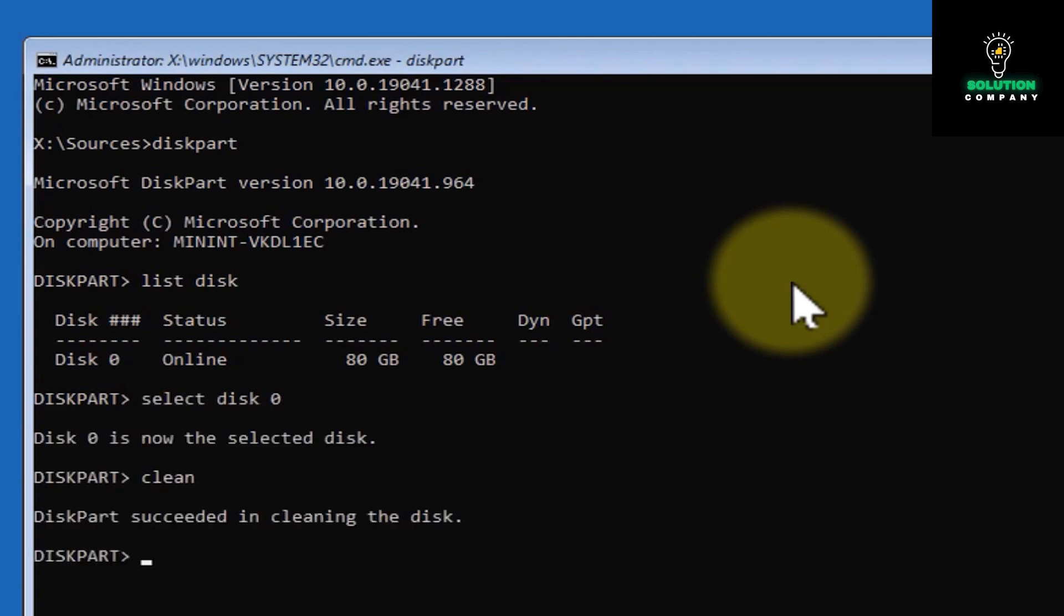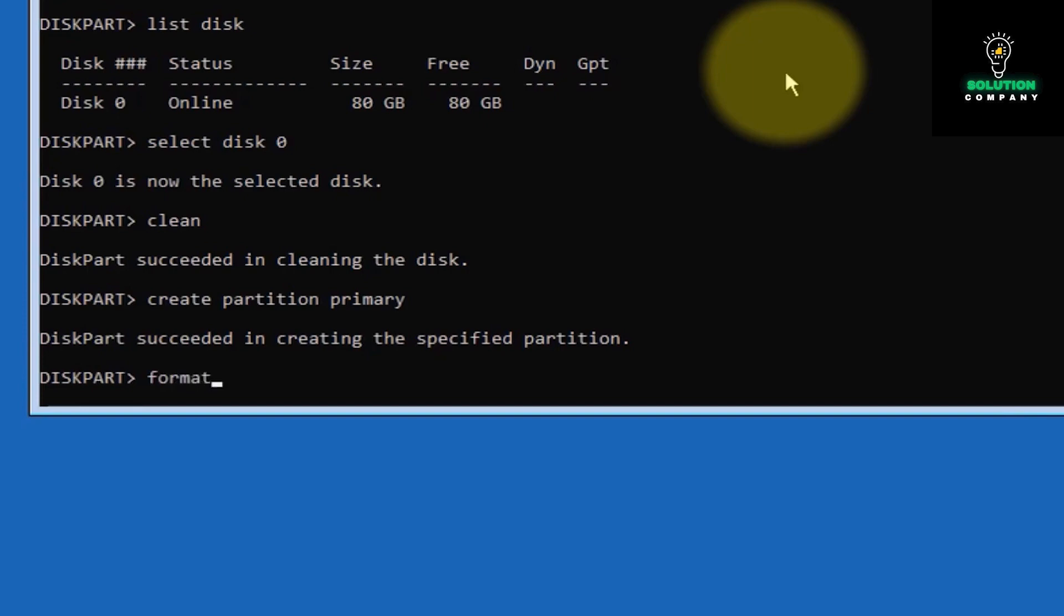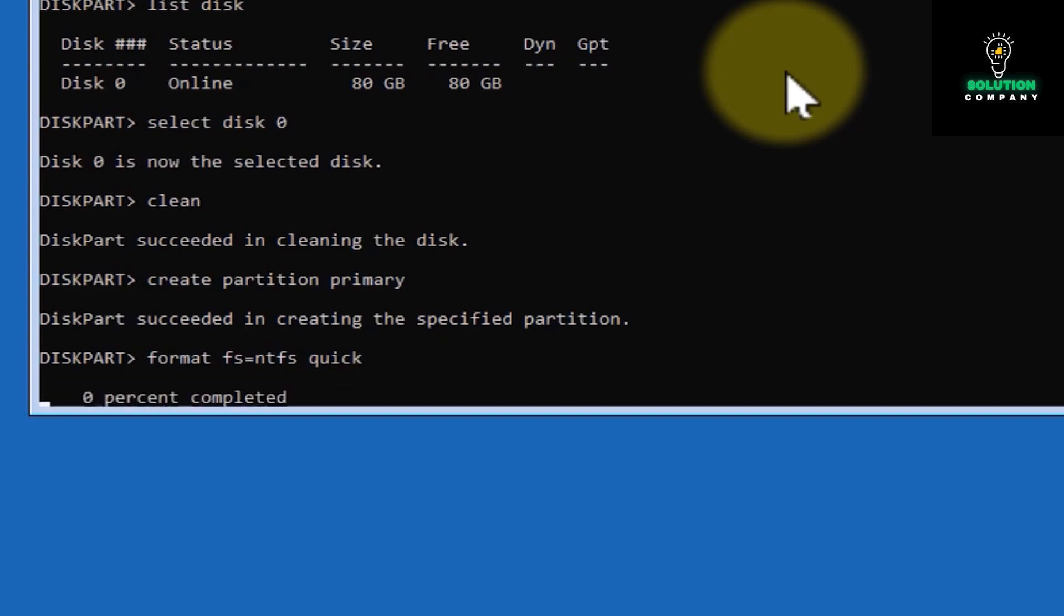Now type create partition primary, enter again. If showing this result, just type again create partition primary, then press OK. Now type format fs=ntfs quick, type enter, and you have to wait a little bit.